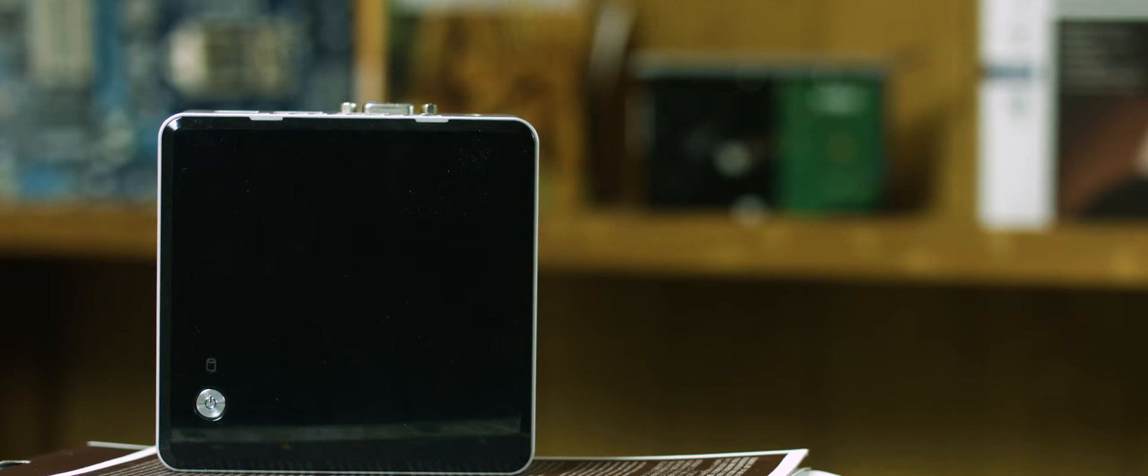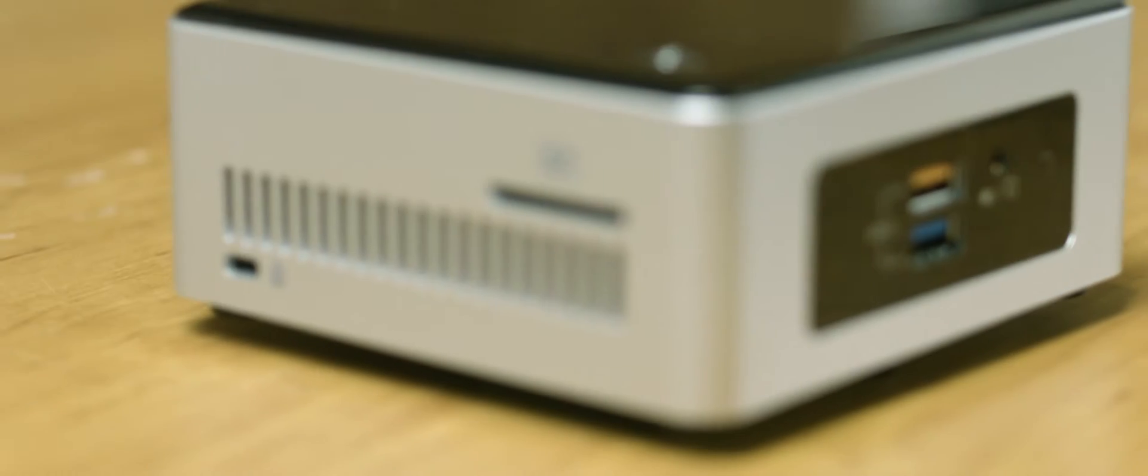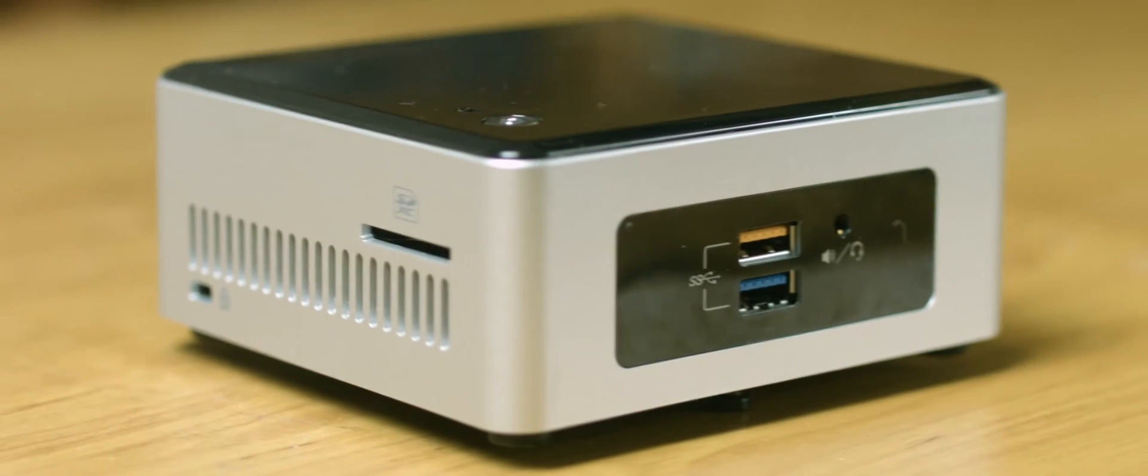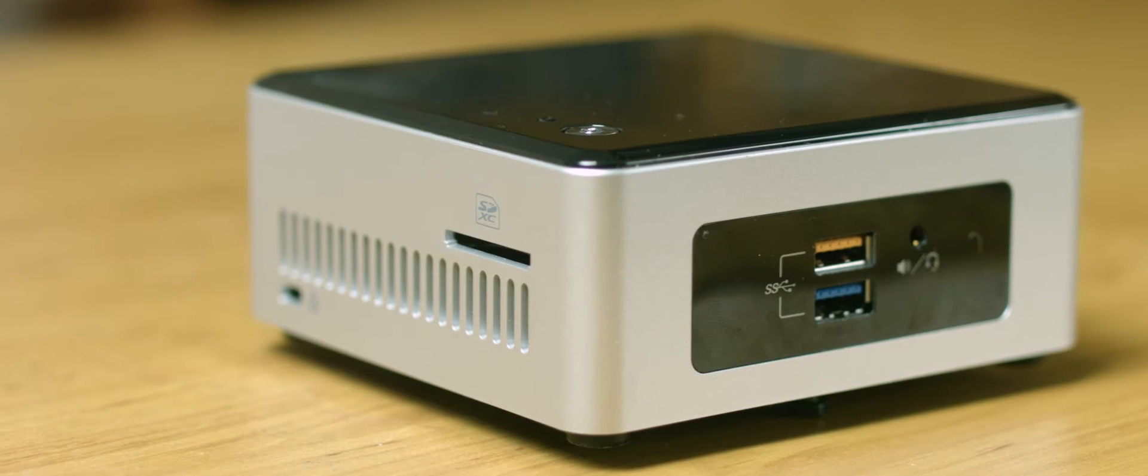The CPU in the NUC varies from model to model. You can have an i7 if you want or you can do what I've done and get a PC for under $200 by choosing the model with the Celeron CPU.